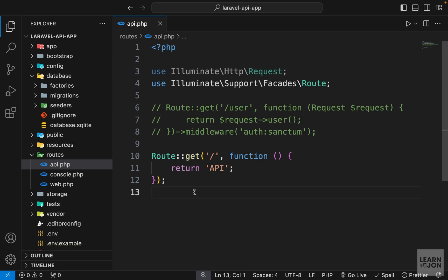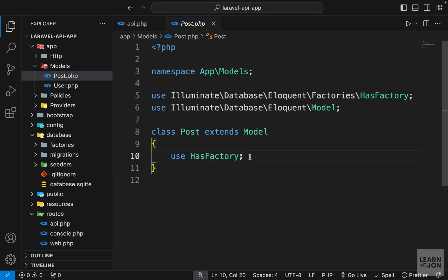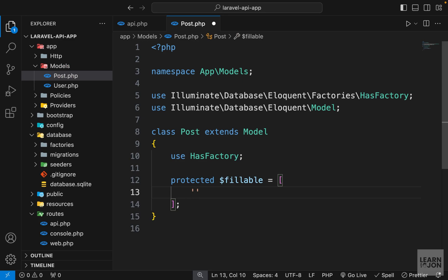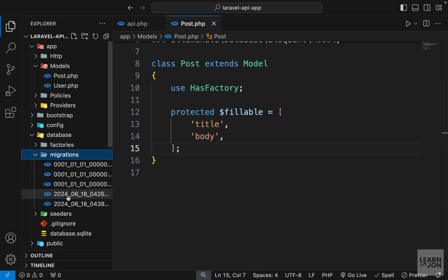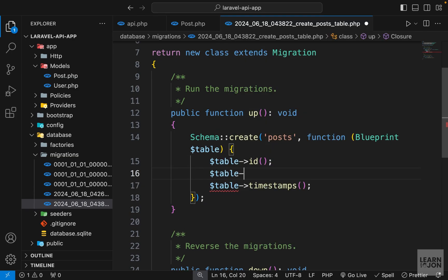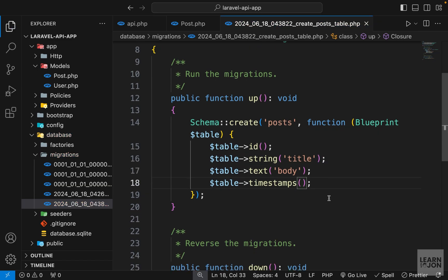Now let's go back to our project and start preparing our model and migration files. Inside the app folder under models we now have a Post model. We want to add the fillable array so we can write to our database — set protected $fillable to an array containing 'title' and 'body', just like the User model. Next, open the migrations folder; the last document should be create_posts_table. In the up method we add the columns: a string for title and a text column for body. That's it for our posts table.